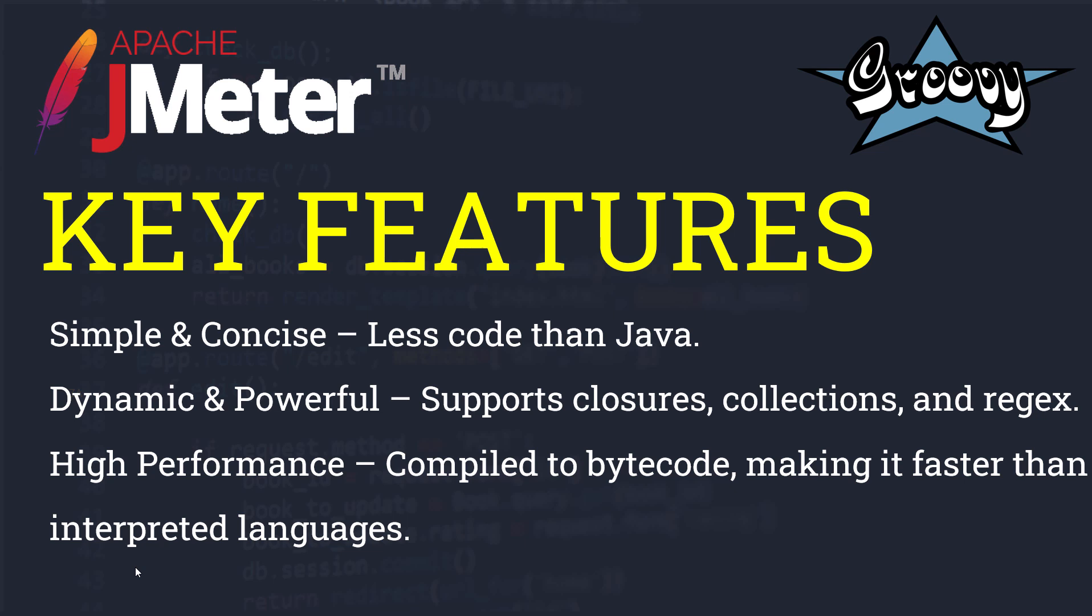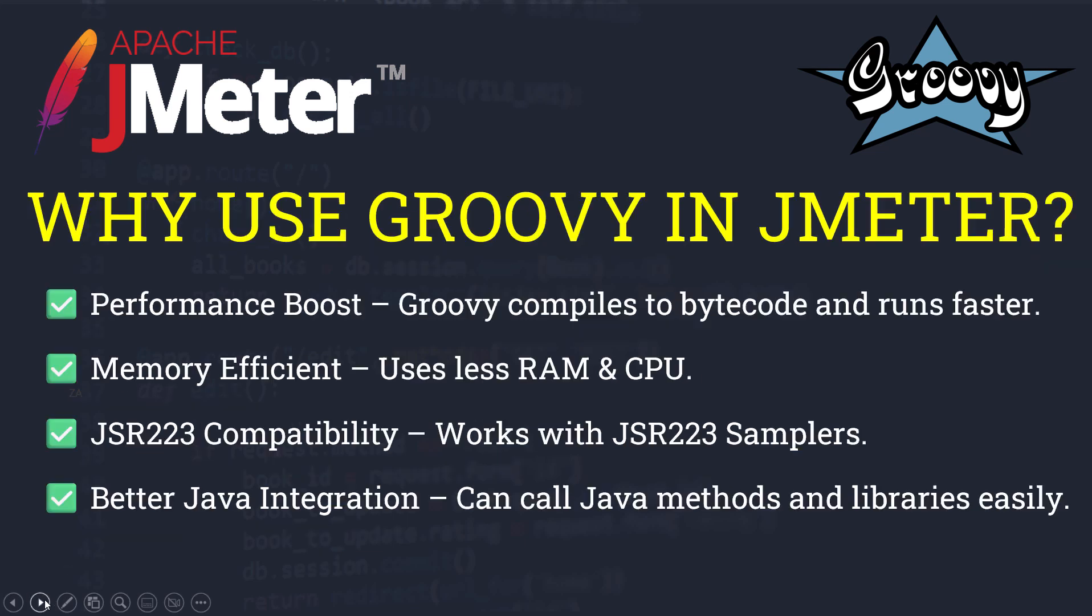Now we need to understand why we should use Groovy in JMeter when we can use BeanShell scripting as well. First is performance - Groovy compiles to bytecode and runs faster. Secondly, Groovy is memory efficient, which means it will use less RAM and CPU. It is JSR 223 compatible, and provides better Java integration - we can call Java methods and libraries easily.